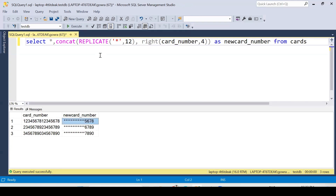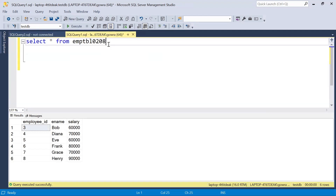We are getting the expected output. By using REPLICATE and RIGHT functions, we can easily mask card numbers. This can also be achieved using dynamic data masking with the MASKED WITH function while creating the table. If you have any other approach, please post it in the comments. The next question is about employees — employee ID, employee name, and salary.